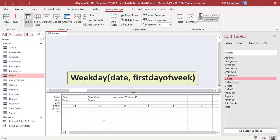If Sunday is not the first day of the week, you can use the optional first day of week argument. This argument specifies which day you want to count as the first day of the week. Enter 1 to make the first day Sunday, 2 for Monday, 3 for Tuesday and so on.